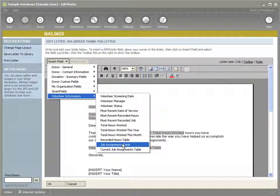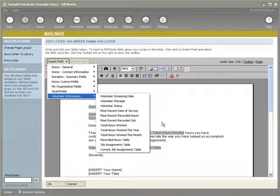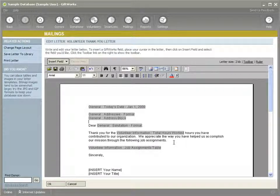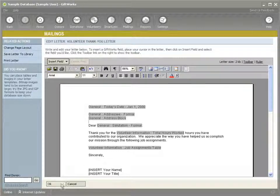We have a few tables that we can show: a table of recorded hours, all their job assignments, or the current job assignments. In this case, I'm showing how you can, within this letter, personalize it — thank them for the total hours they worked and also show them the assignments that they have been part of within our organization.